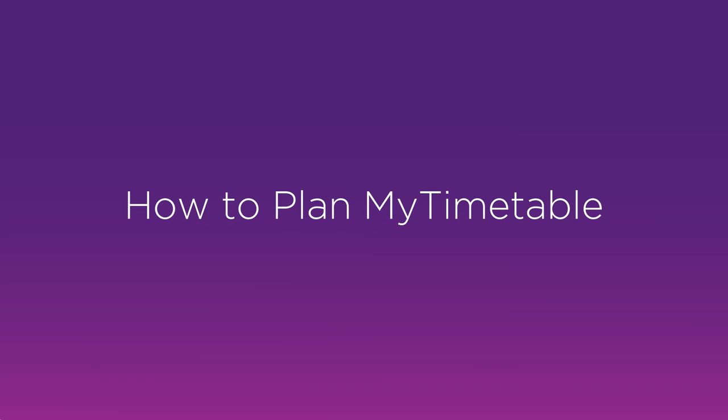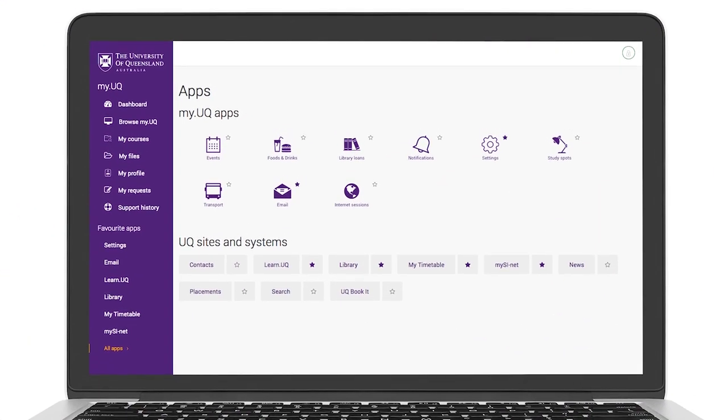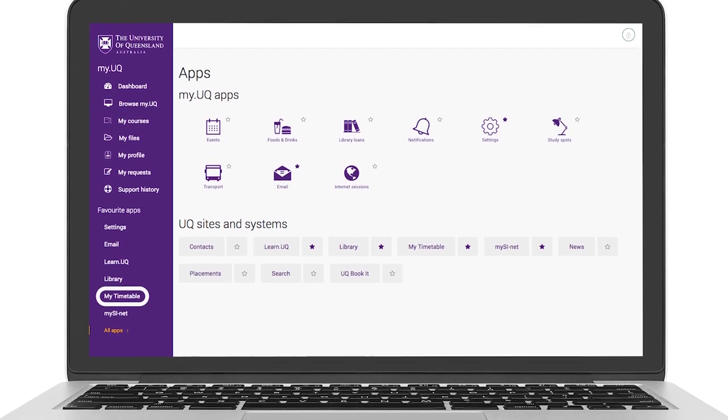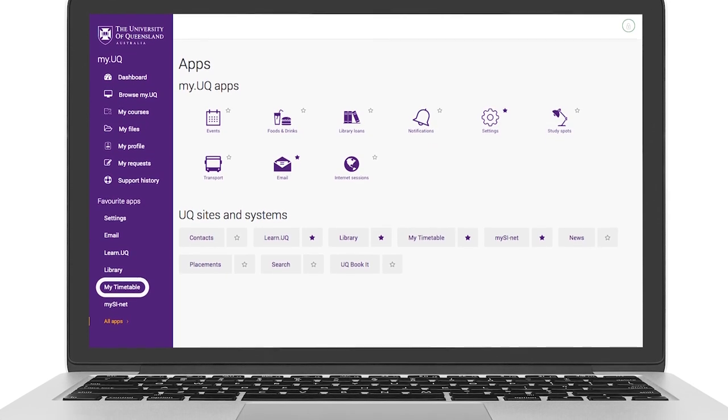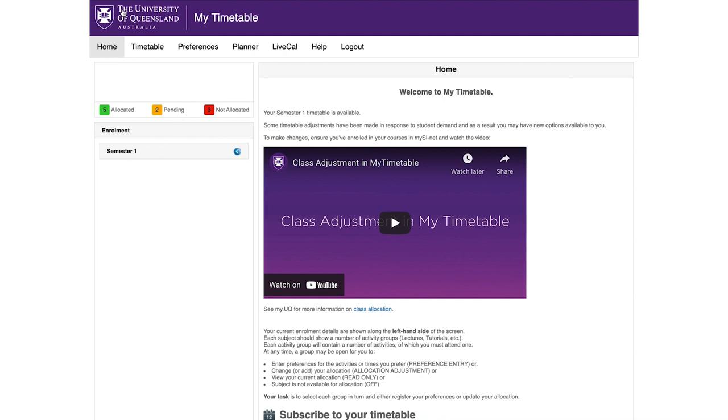My Timetable now provides a planner tool to allow you to display and edit a timetable plan and save multiple plans to compare your timetable options prior to preferencing.